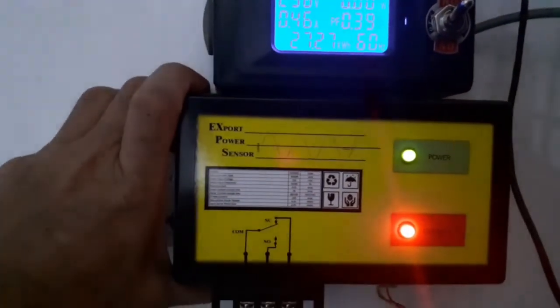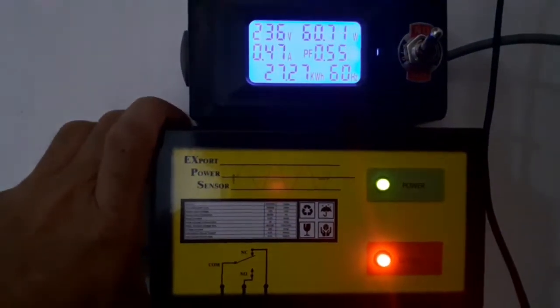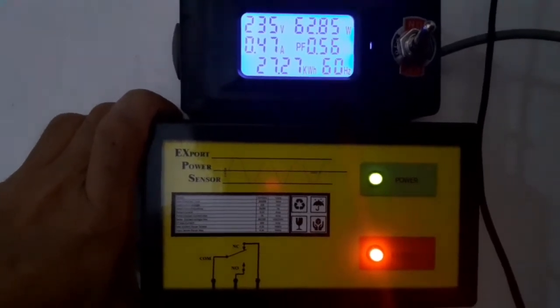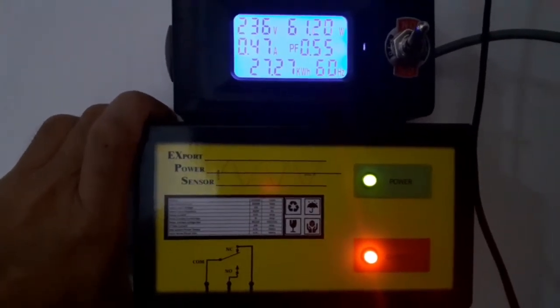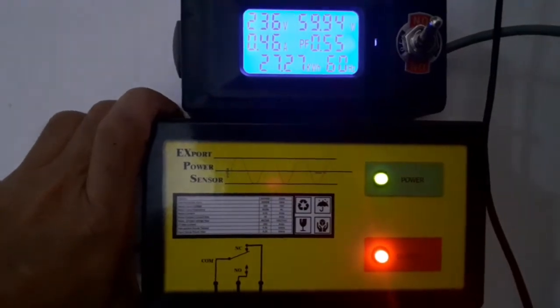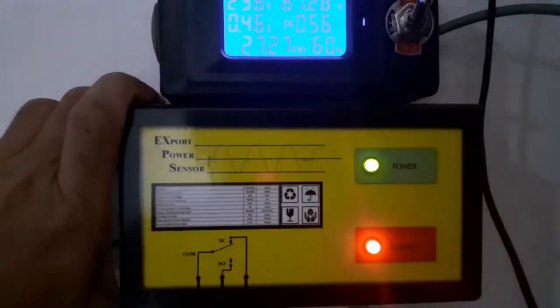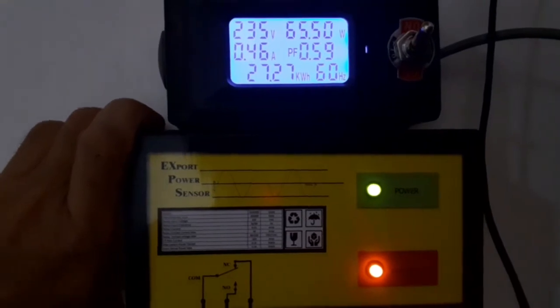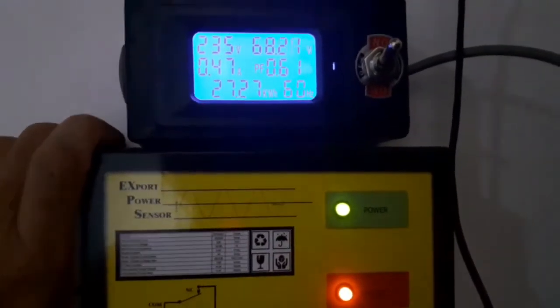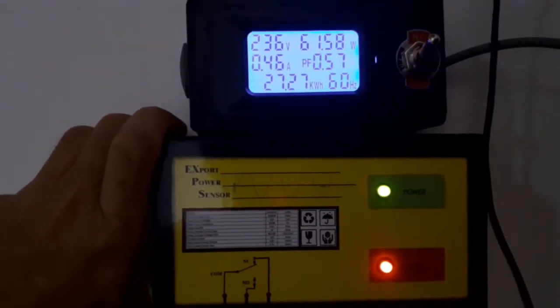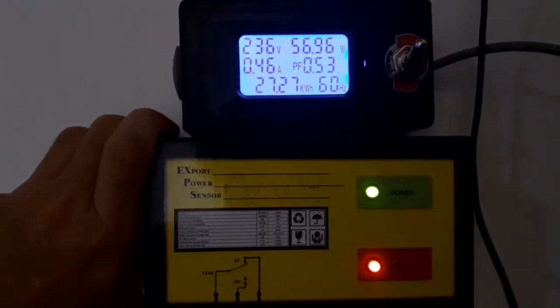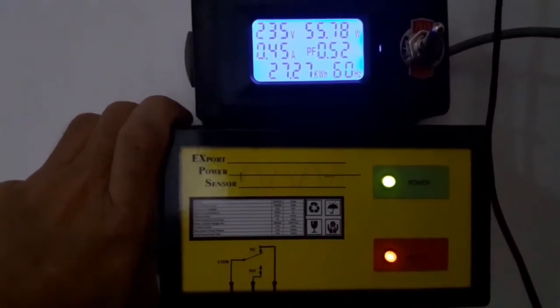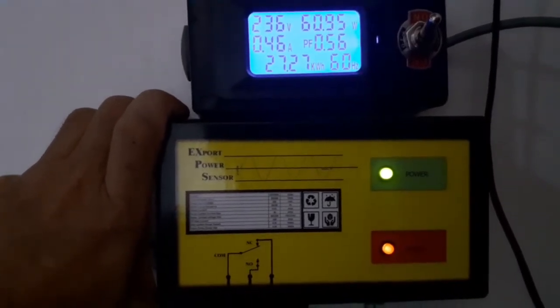Let's go back to import again and observe the output LED of the export power sensor. After a few seconds it will start to fade and eventually turn off.